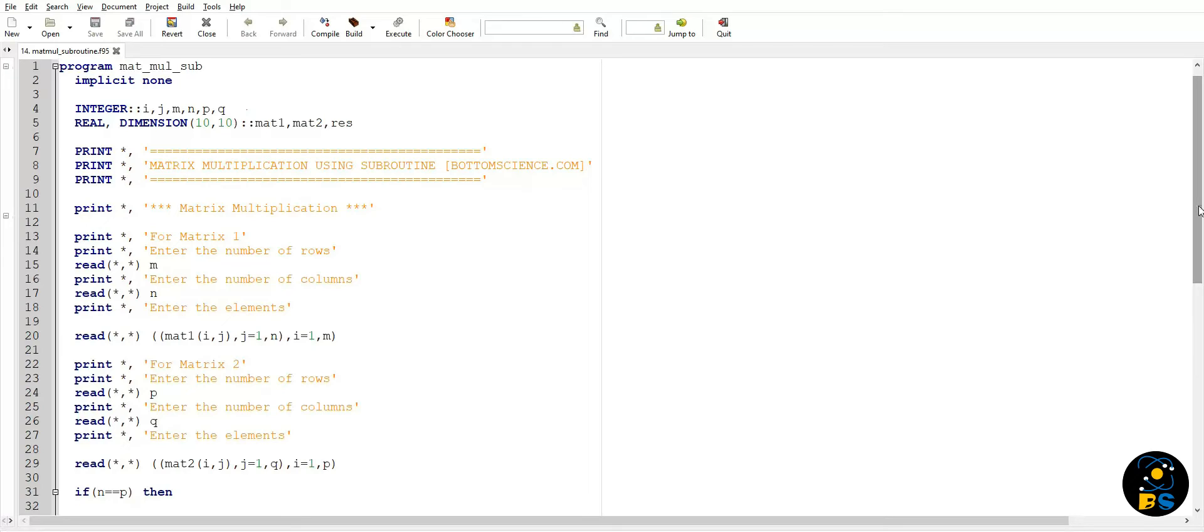So this line number 20 is just a shorthand for the nested do loop. In this we have row iterations in the outer loop with the help of I index, then in that we will iterate over J index for column which is inside the iteration I index.